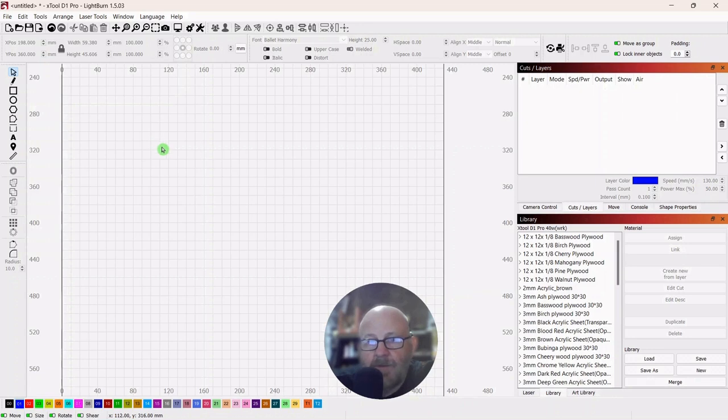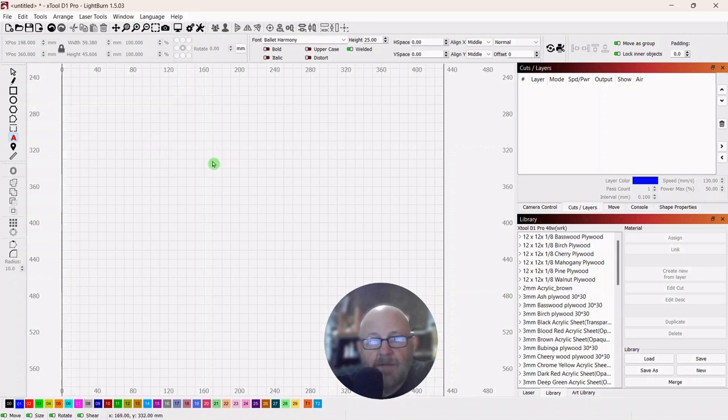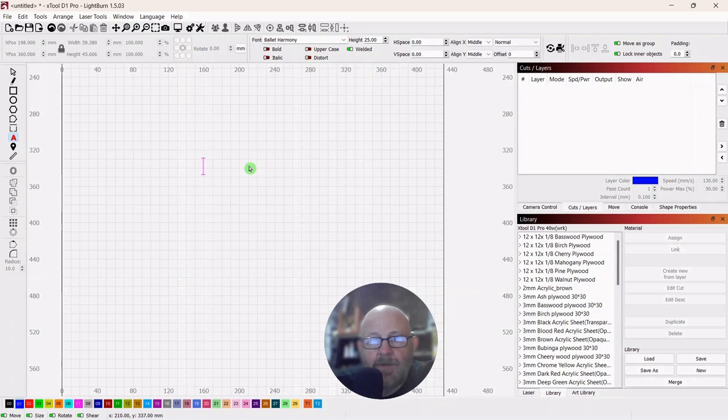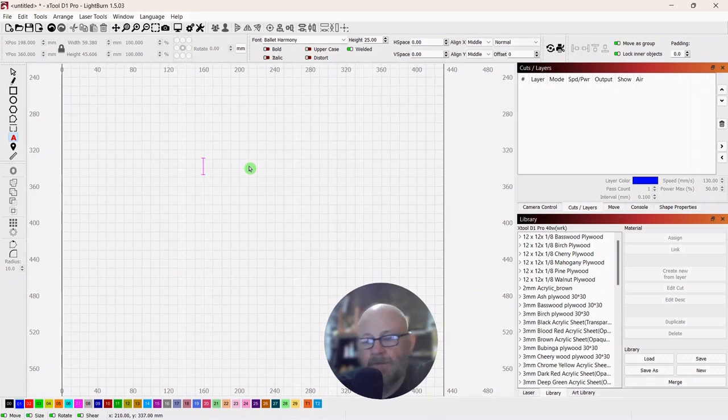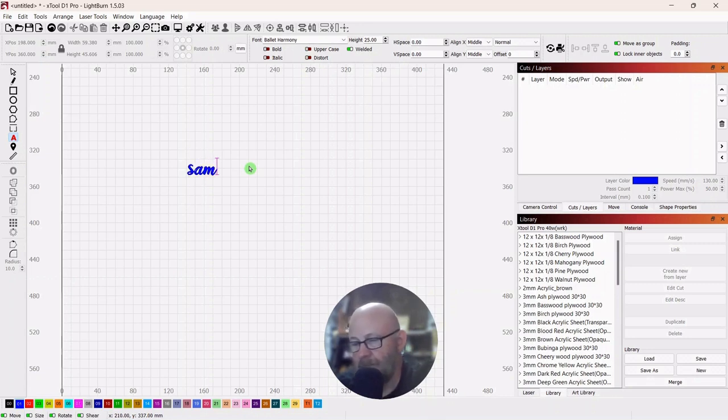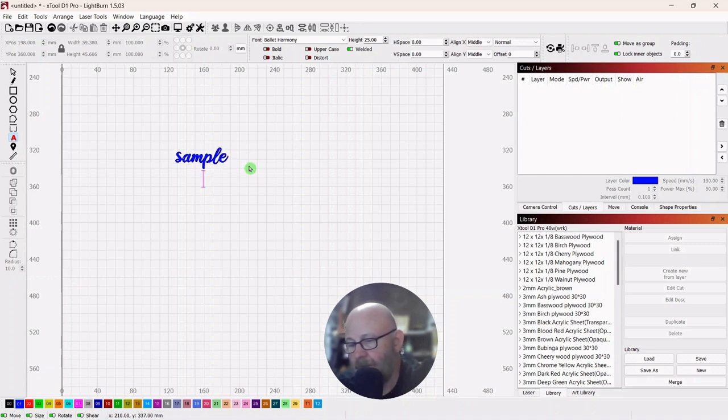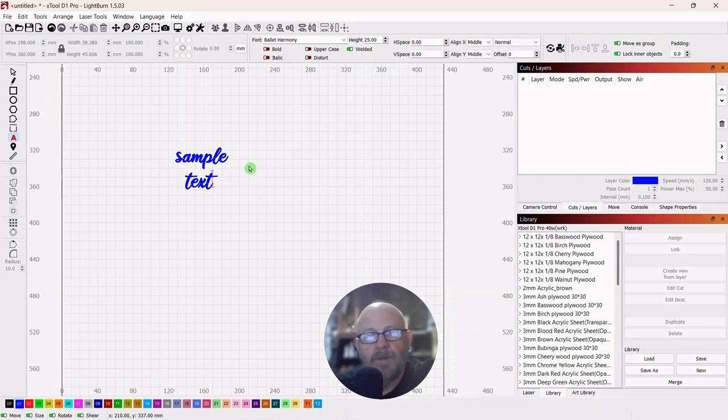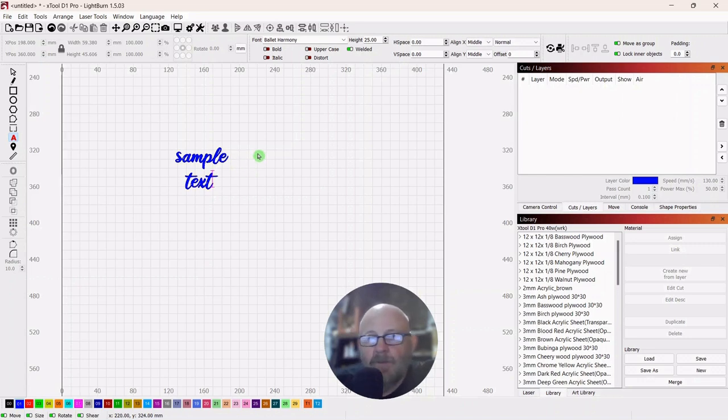So we're just going to go with some simple text. I've got a script here that is free. I picked it up at defont.com, and I'll drop a link to that down in the description. The font is 100% free, so you can use it in a commercial capacity, which is a good thing.